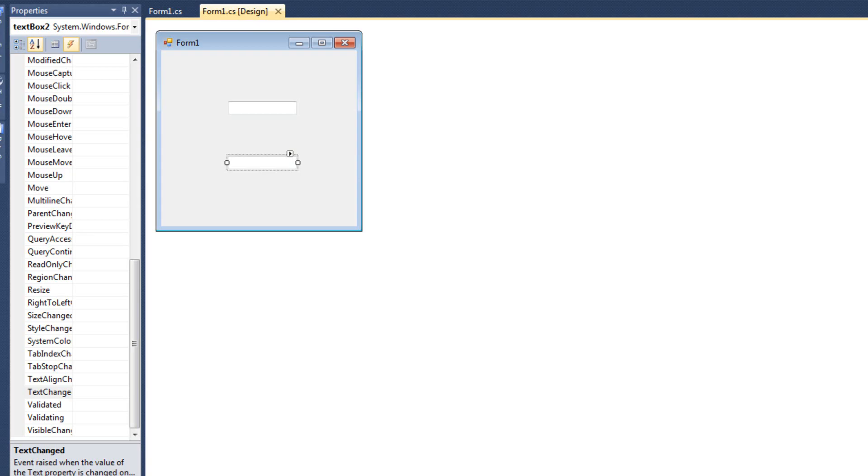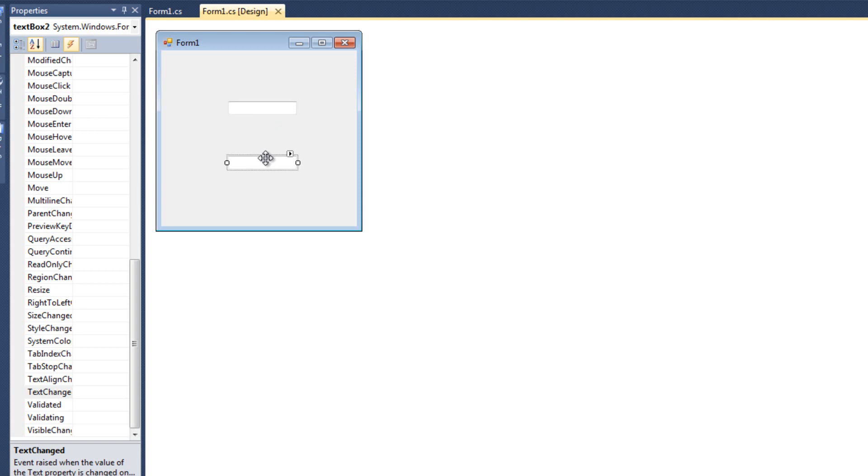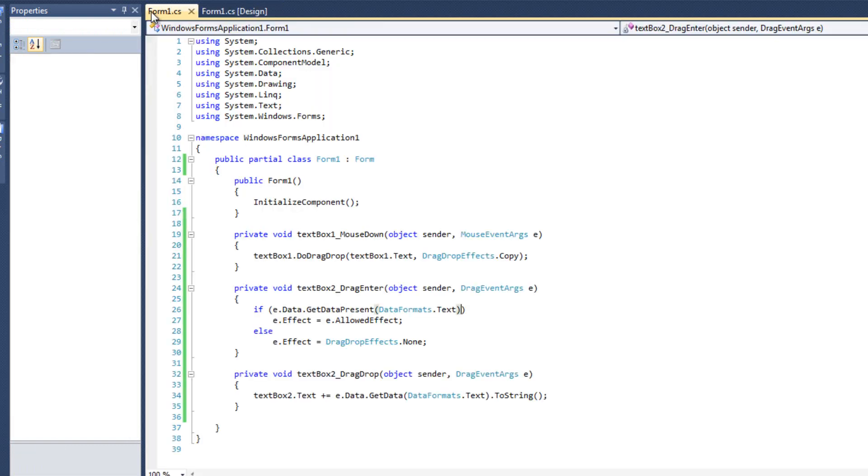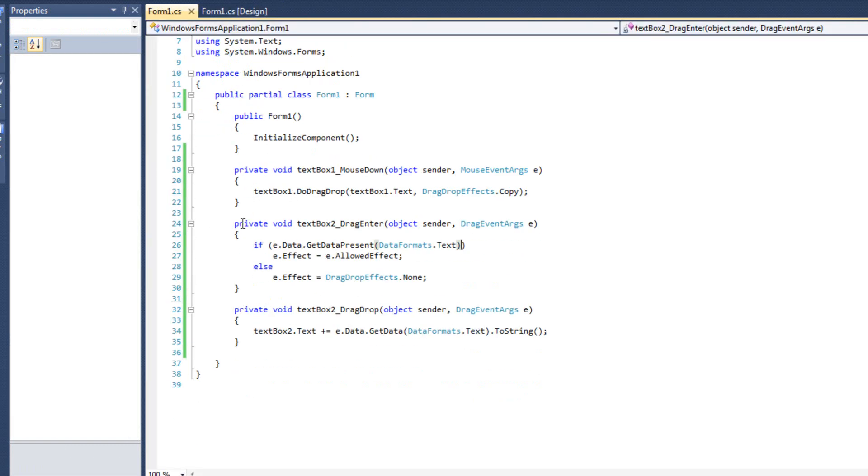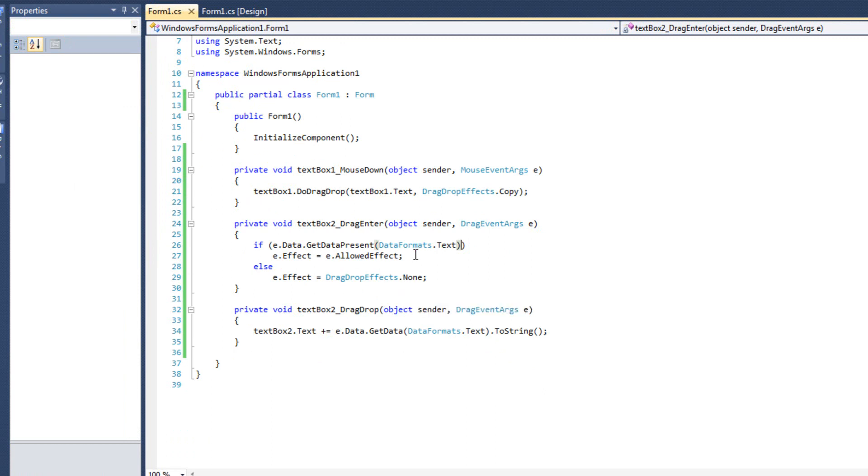I'm going to start out with the project that we had in our previous video. There's no sense starting from scratch since we've got so much code already implemented. You should see TextBox 1 and TextBox 2, same as from the last video, with the same code we've been working with. I did take out the Hello World test, but otherwise this is the exact same code as we're used to.